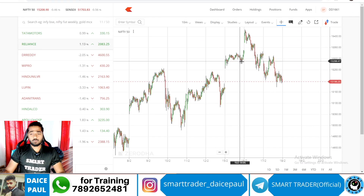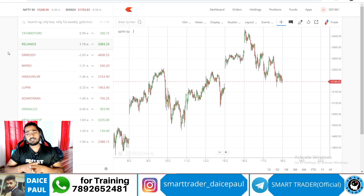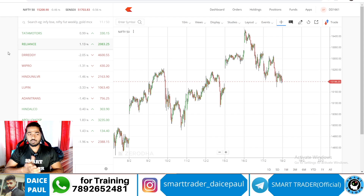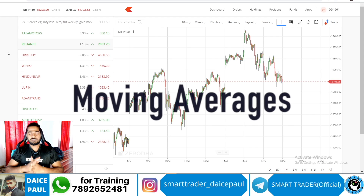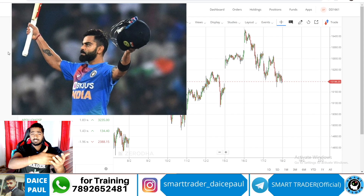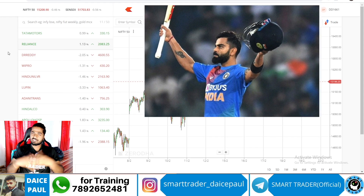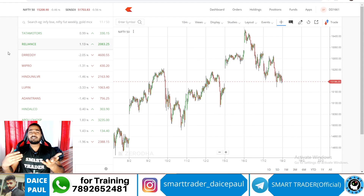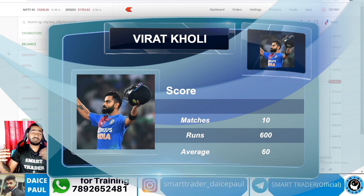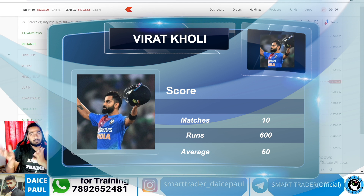In this particular video we will be looking into an important technical analysis tool — an indicator which a lot of people don't look into. That is nothing but moving averages. So first of all, what are moving averages? For example, in cricket, Virat Kohli is playing certain matches and hits certain runs. Let's say his average is 60 runs — whether he hits 100 or scores 20, out of 10 matches his average is 60 runs. That is his performance, his capacity.